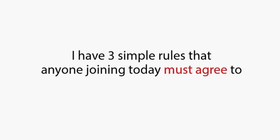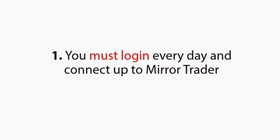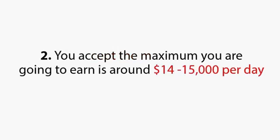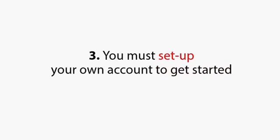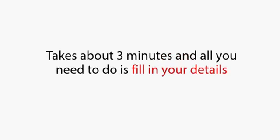I have three simple rules that anybody joining today must agree to. One, you must log in every day and connect up to Mirror Trader. Two, you accept the maximum you're going to earn is about $14,000 to $15,000 per day. And three, you must set up your own account to get started.